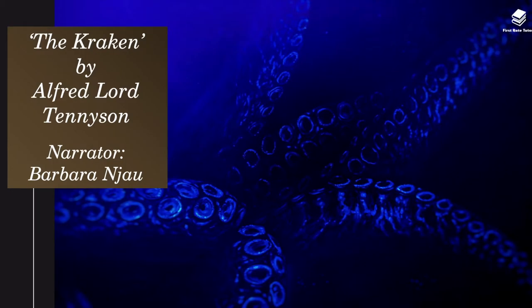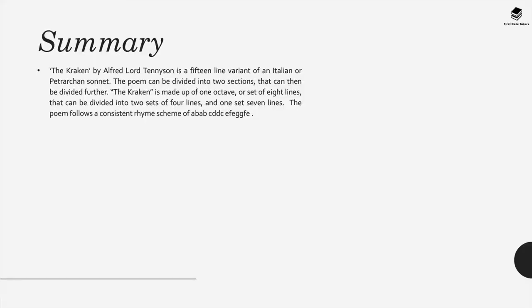So let's finish off with the final poem in this collection which is The Kraken by Alfred Lord Tennyson. Now this poem is a 15 line variant of an Italian or Petrarchan sonnet. This poem can be divided into two sections that can then be divided further.